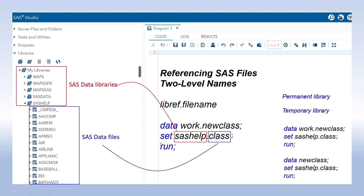The set statement is used to retrieve an existing library and existing files. The library name is shown first, followed by a period and then the data set name to be retrieved. The run statement signals the completion of the program. This is how SAS libraries and SAS data files are referenced while programming.